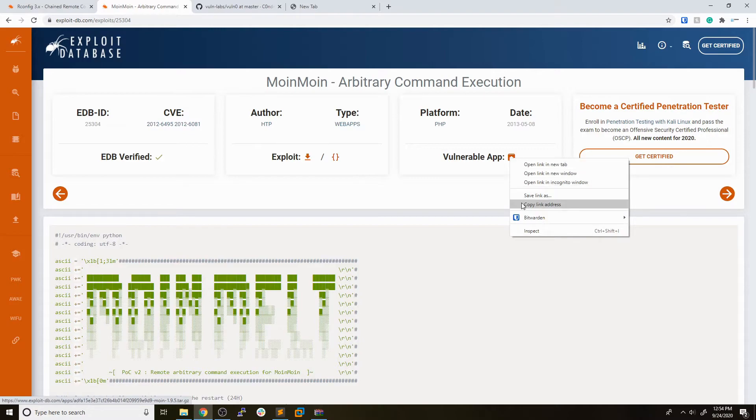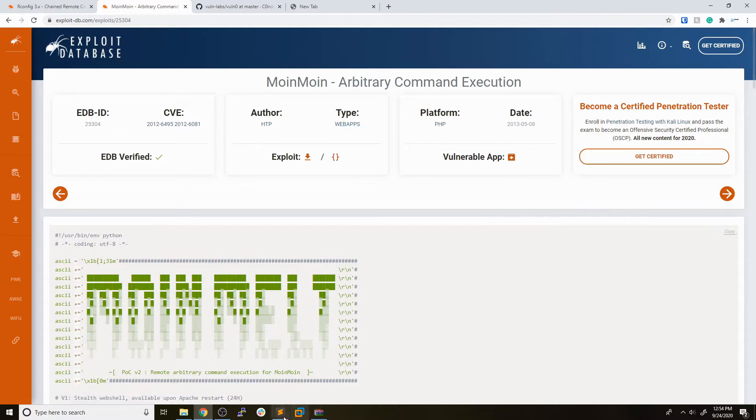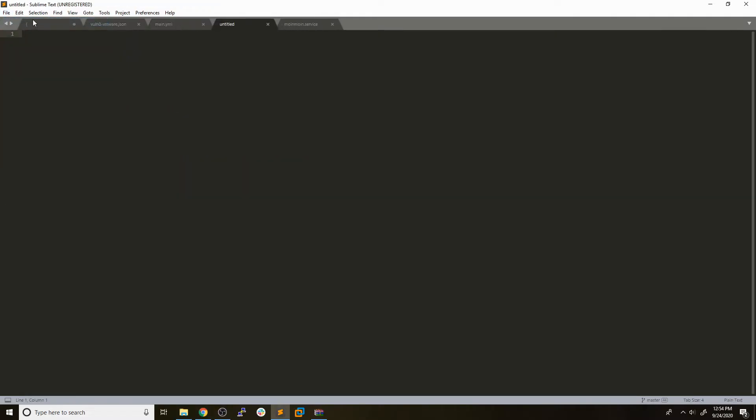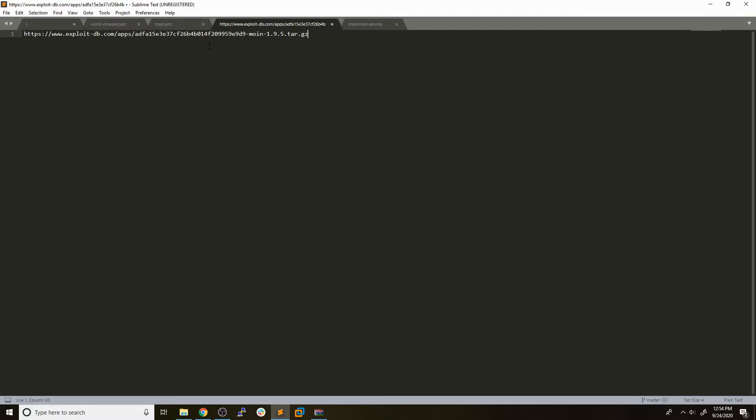We download this vulnerable application right here. If we just copy this link address and paste it into a new document, you can see that it just downloads a tar file. Every application is going to come in a different format. So this is going to be really a generalized process. Every service that you set up is going to have to have a little bit of tweaking done to it. And you're really going to have to learn a bit about the service to be able to deploy it properly.